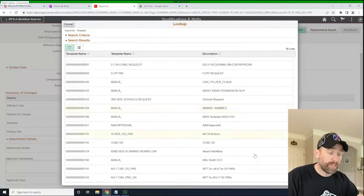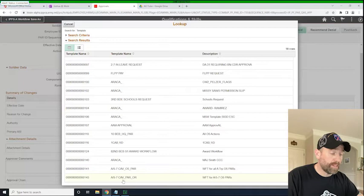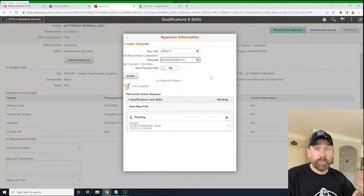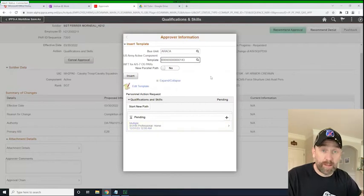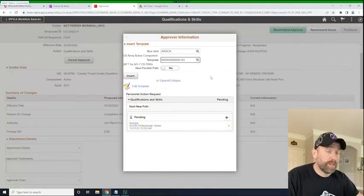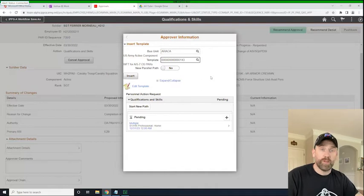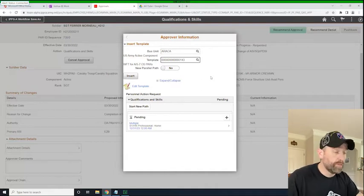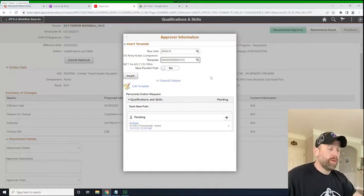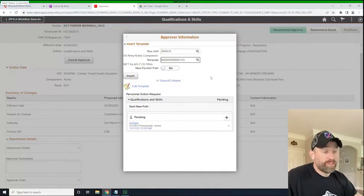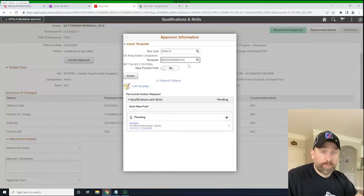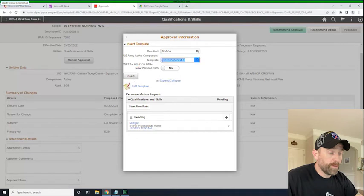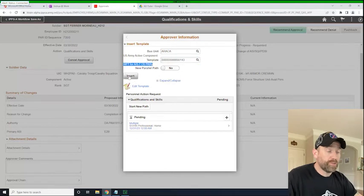and we're going to scroll down all the way to the bottom because that's where ours just happens to be. And we're going to select alpha 5-7 CAV PAR OR. And that's just my mistake. I didn't name it correctly. I was in a rush. And again, I talk about naming conventions of workflows and UDLs in that video. It's a good video. Check it out. So here we've selected the workflow we want to insert, and we're going to insert it into the workflow.